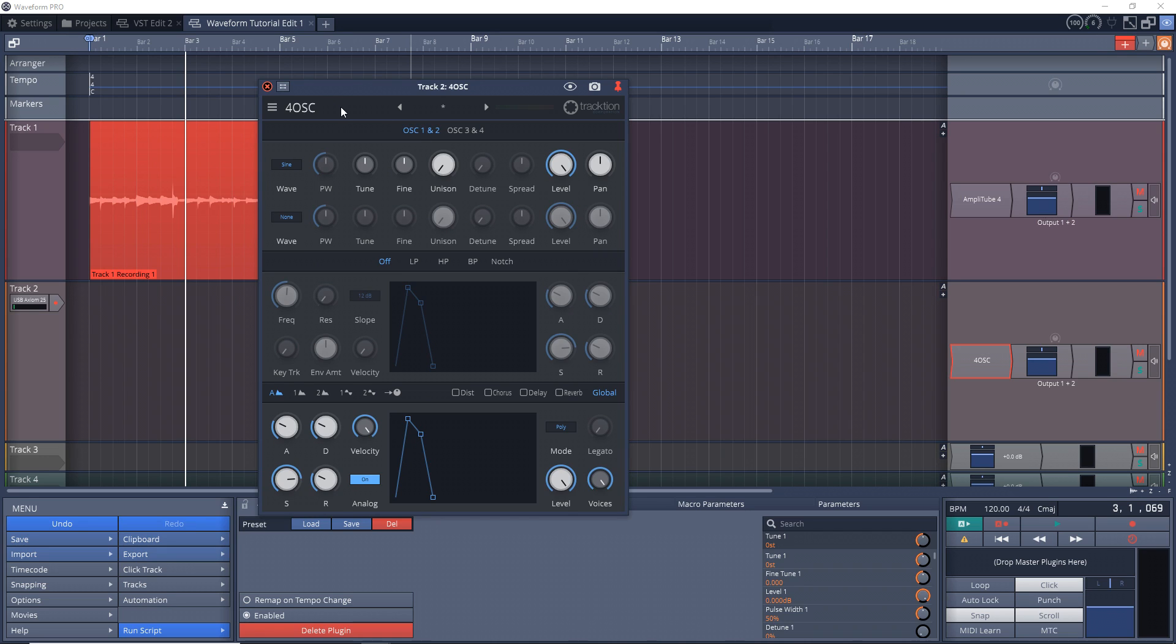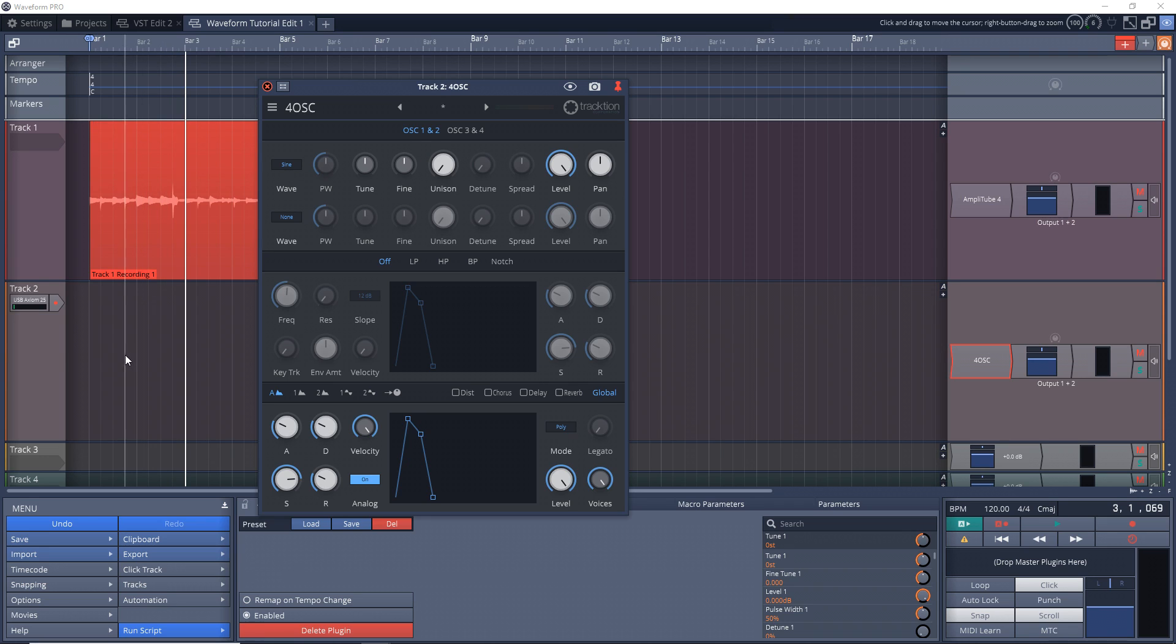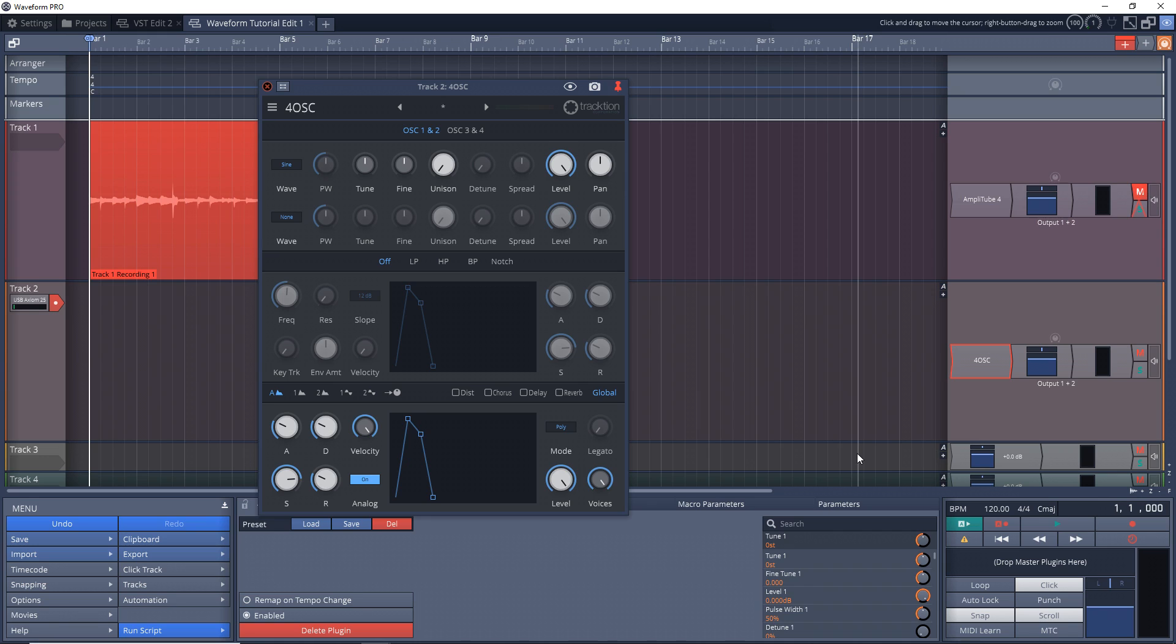And let's give a quick listen to it. All right, we have a signal going in, everything looks good. And just like before we want to arm this track for recording. I'm going to mute that guitar track and then you want to go down here, click record.